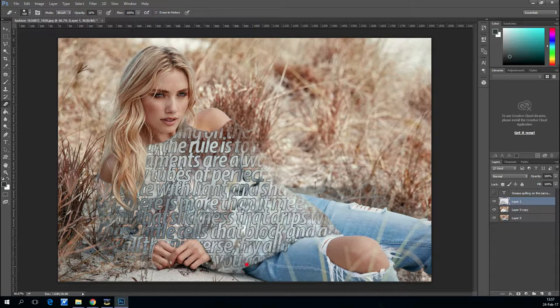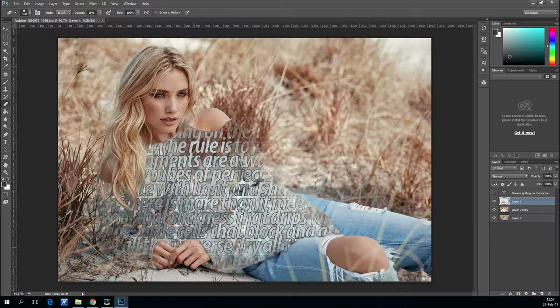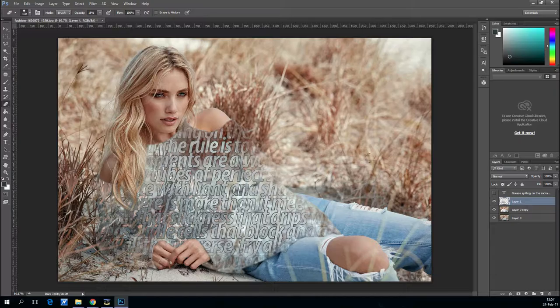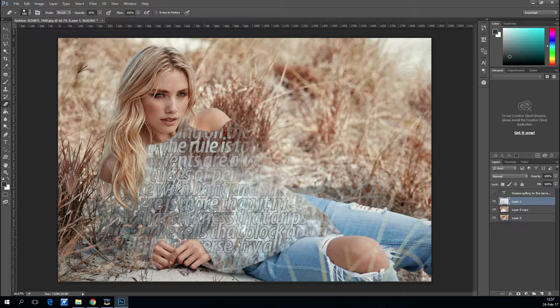And finally, use the eraser tool to erase a little bit from the edge so that she is more transparent. And that's it, Tiny Dudes out.